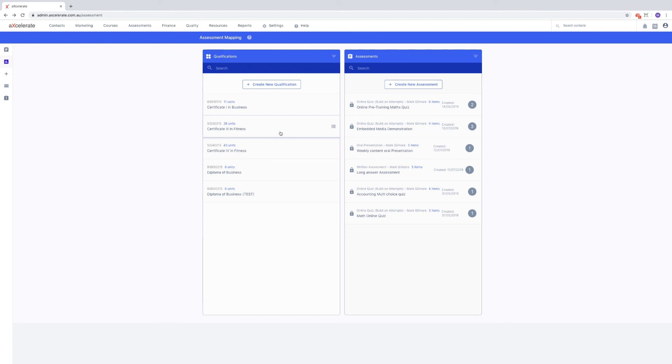In summary, this video has developed concepts surrounding mapping levels and demonstrated how to map assessments to training elements. The following video will cover assessment plans.